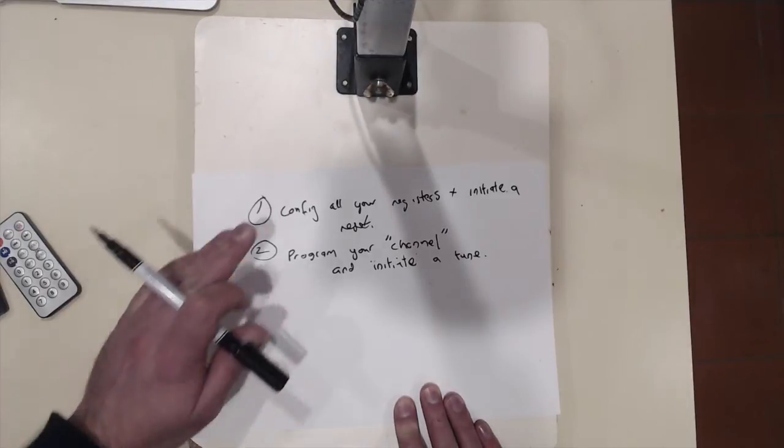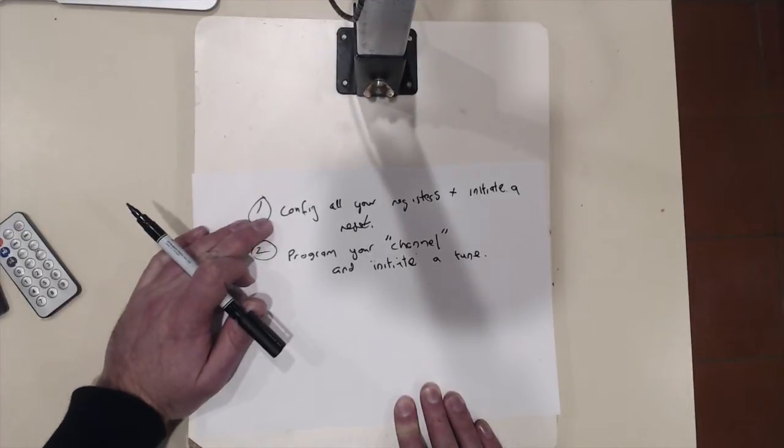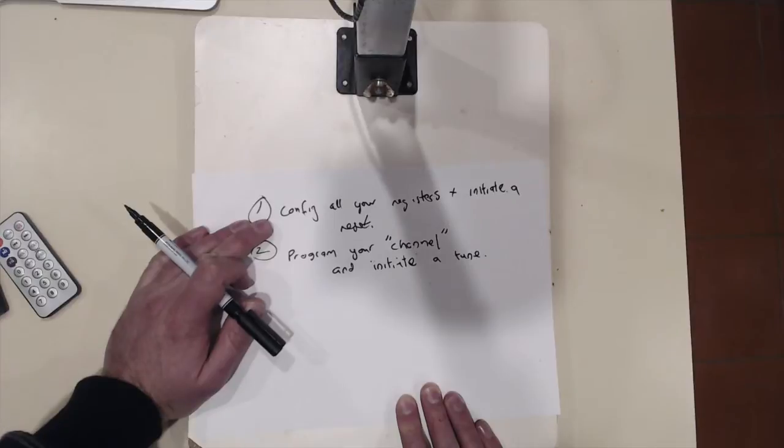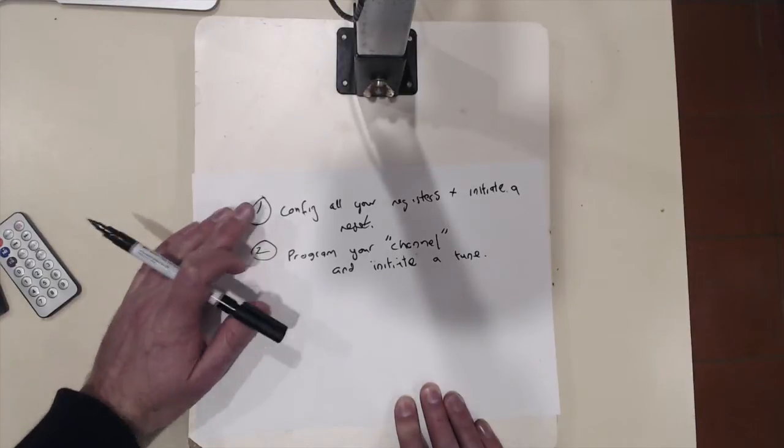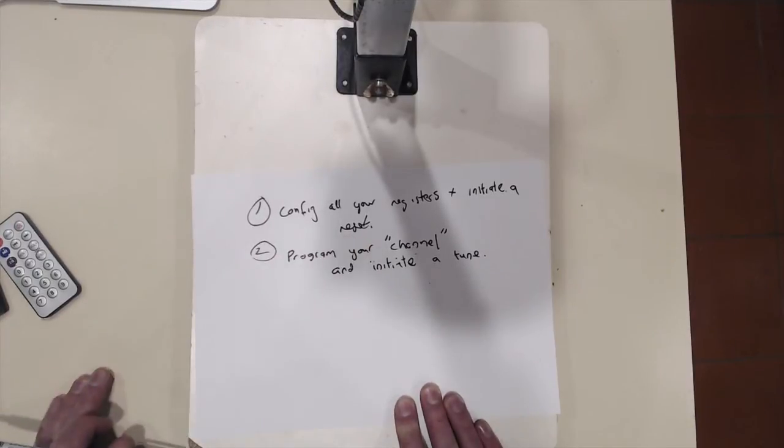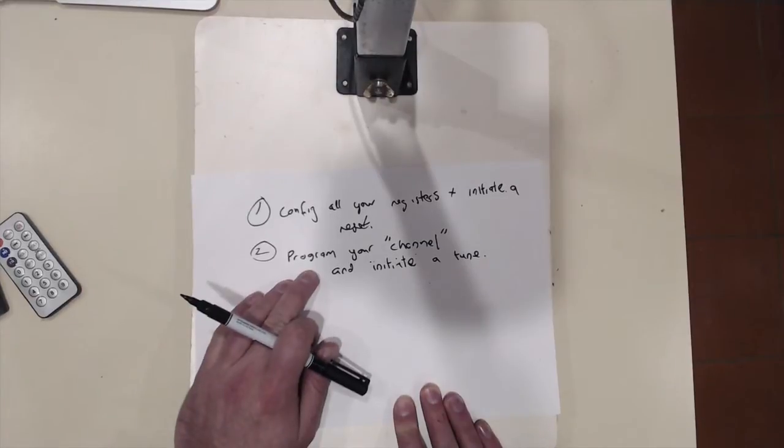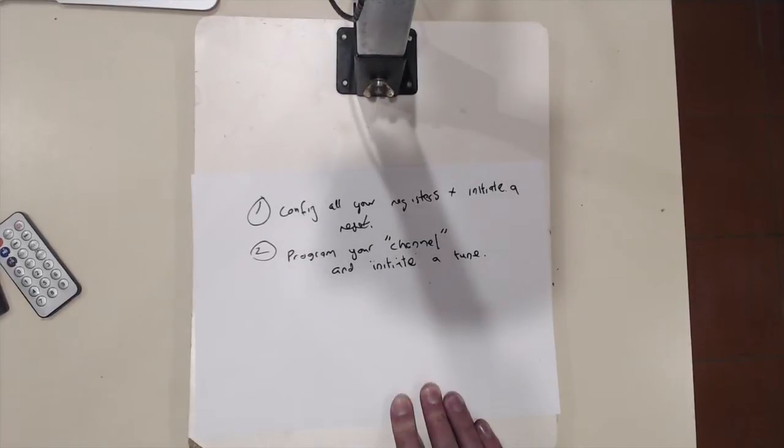So this is what I've discovered from looking at other people's code. You've got to program your registers and then tell it to reset itself and then you can program your channel and tell it to tune to it.